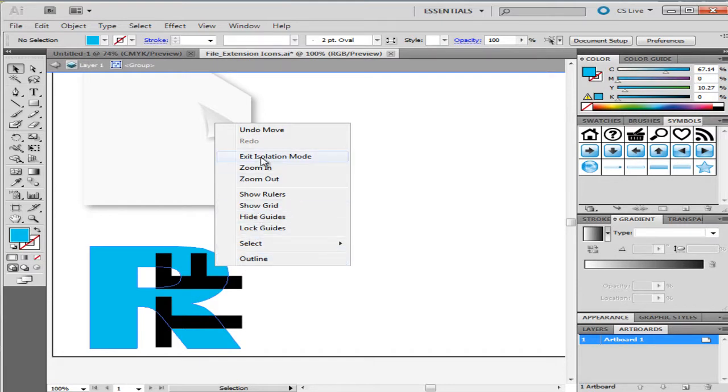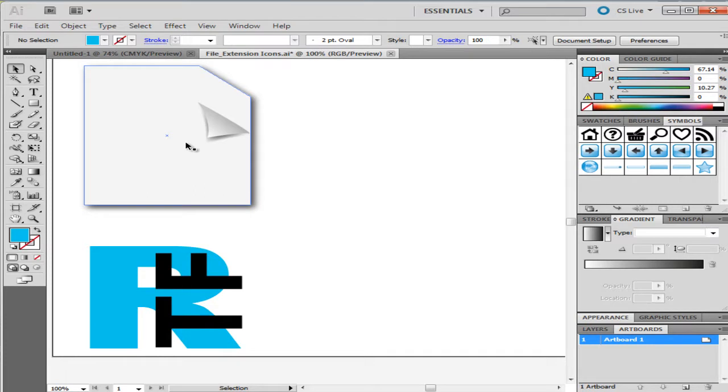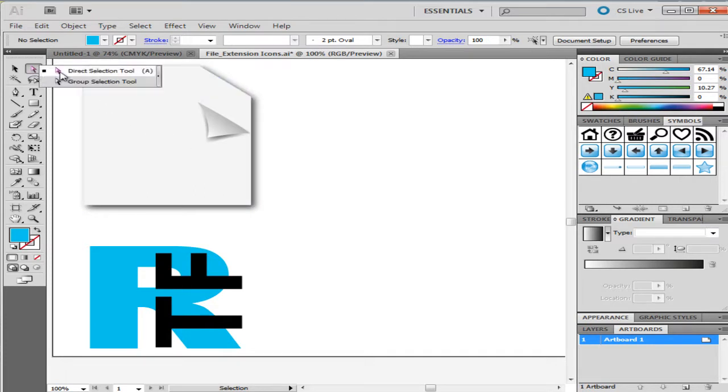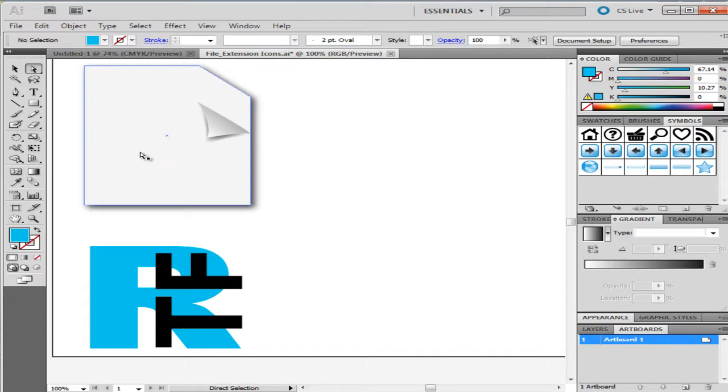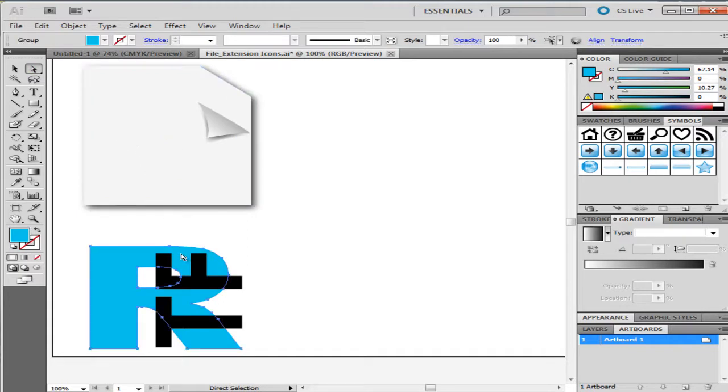Now go on to the toolbar and click on the Direct Selection Tool option. When you click on any object in a group, it will single out the object that you selected.